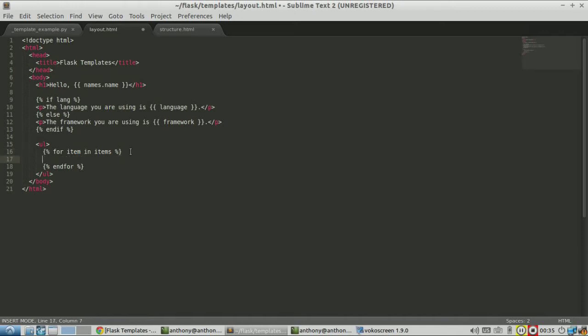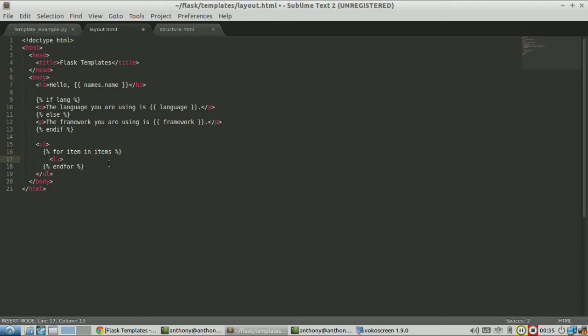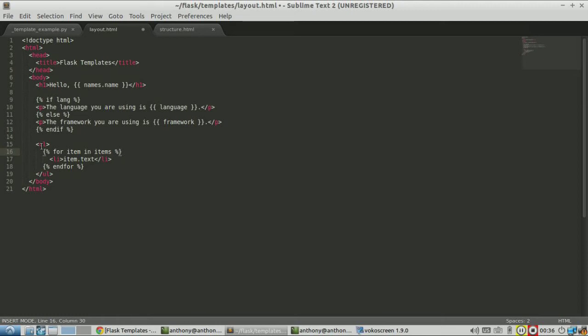So in between these tags, I'm going to put what I want repeated over and over again for each item in this list of items. I'll have these tags with item.text. I don't have this list or this dictionary set up yet, but I'll build it. This is the structure that I want to follow.